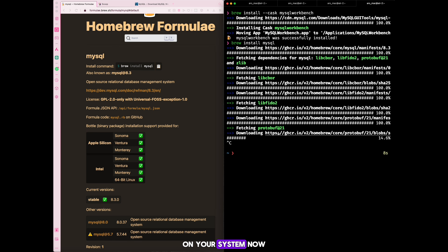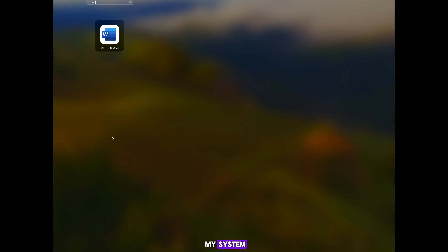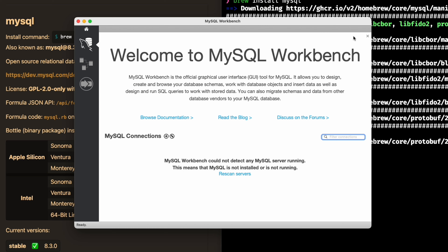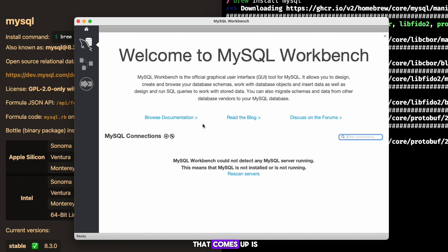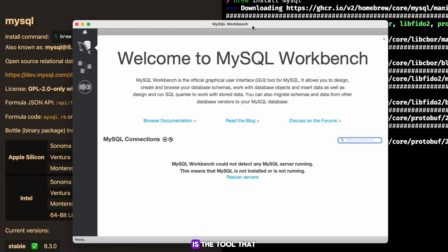Assuming you now have both MySQL and MySQL Workbench installed: when MySQL installs, it comes with a default username and password. Let's go ahead and open Workbench. If I go through my applications I should see it — and there's MySQL Workbench right there. The first thing that comes up is a welcome message. Remember, MySQL Workbench is the interface to your database engine — MySQL itself is the engine that stores all your data, and Workbench is the tool you use to manage it.